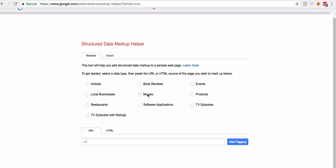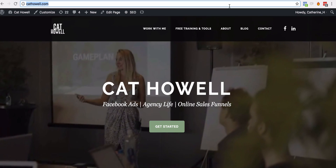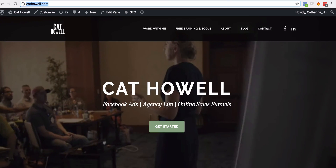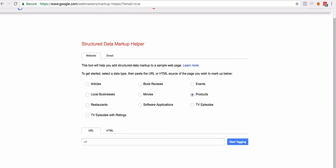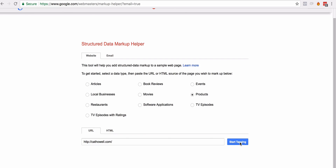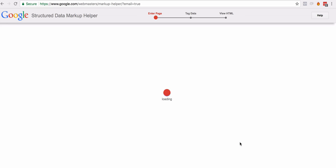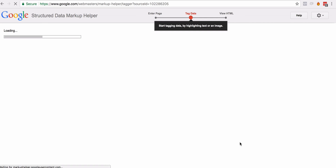When you land on the Structured Data Markup Helper, just click on 'website.' You'll see there are lots of typical schema categories you can select — products, events, movies, articles, all sorts of stuff. Let's go with products. We're going to copy a URL, punch it in, and start tagging. What we're going to do is actually create the schema HTML to then place on our website.